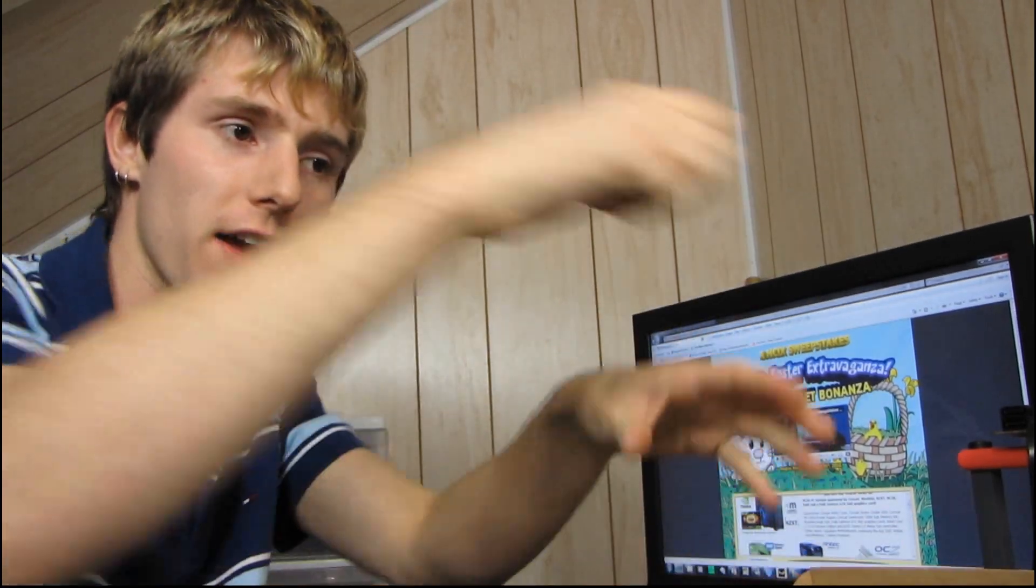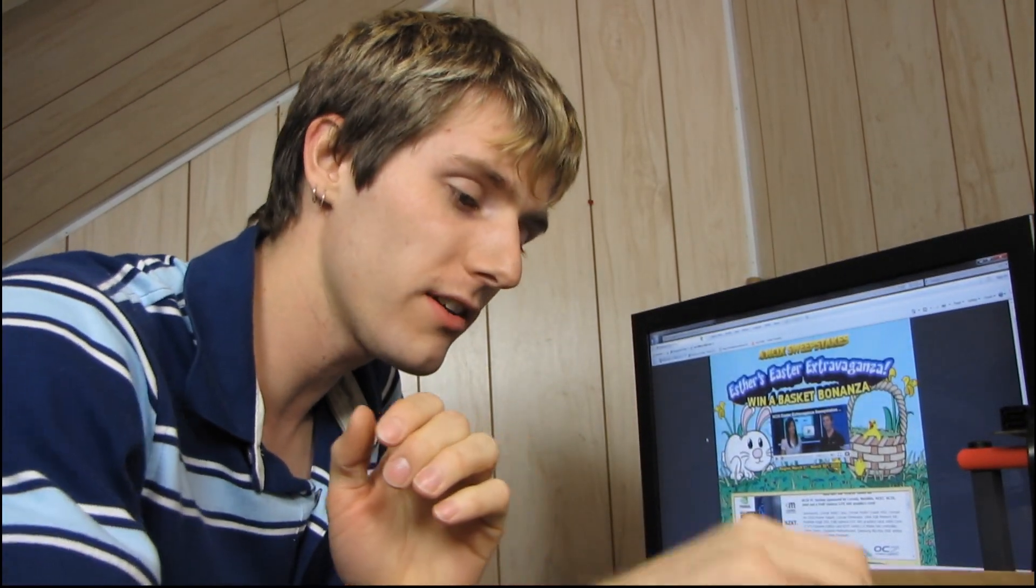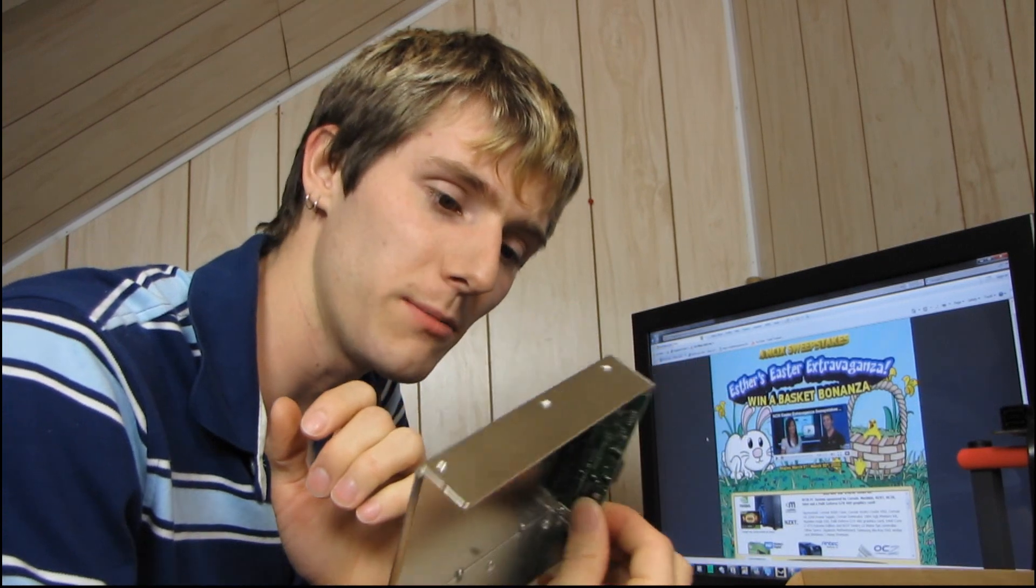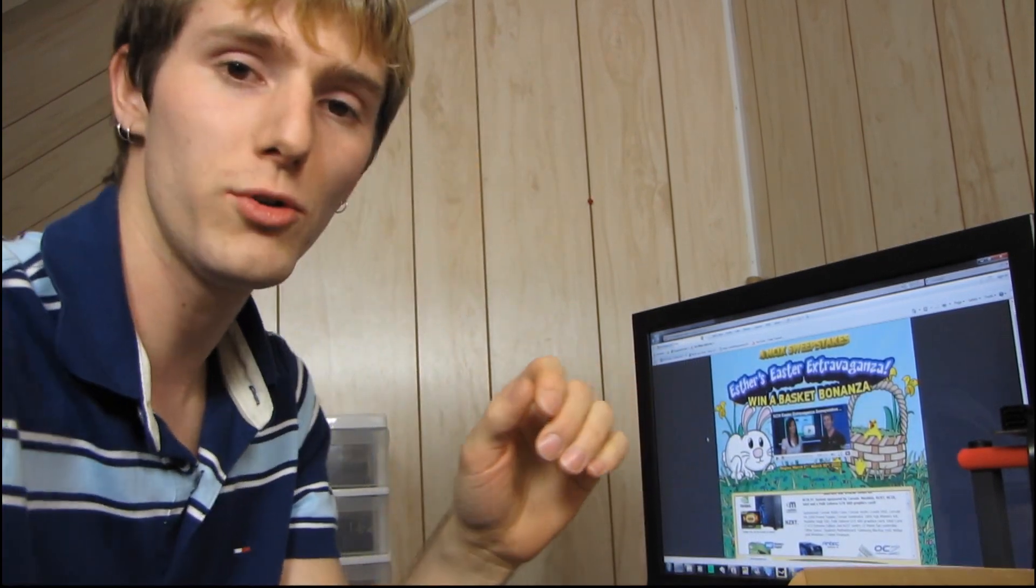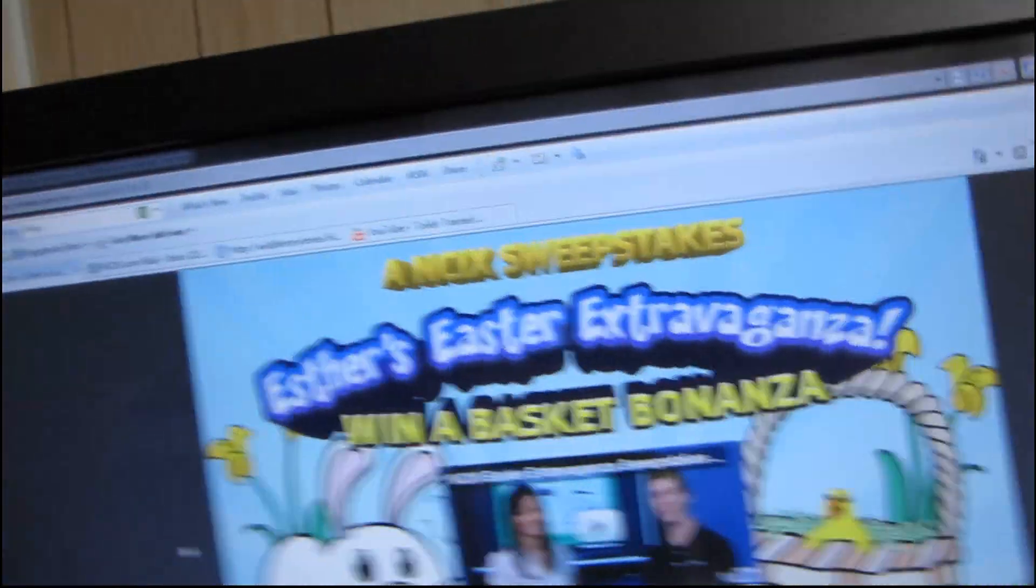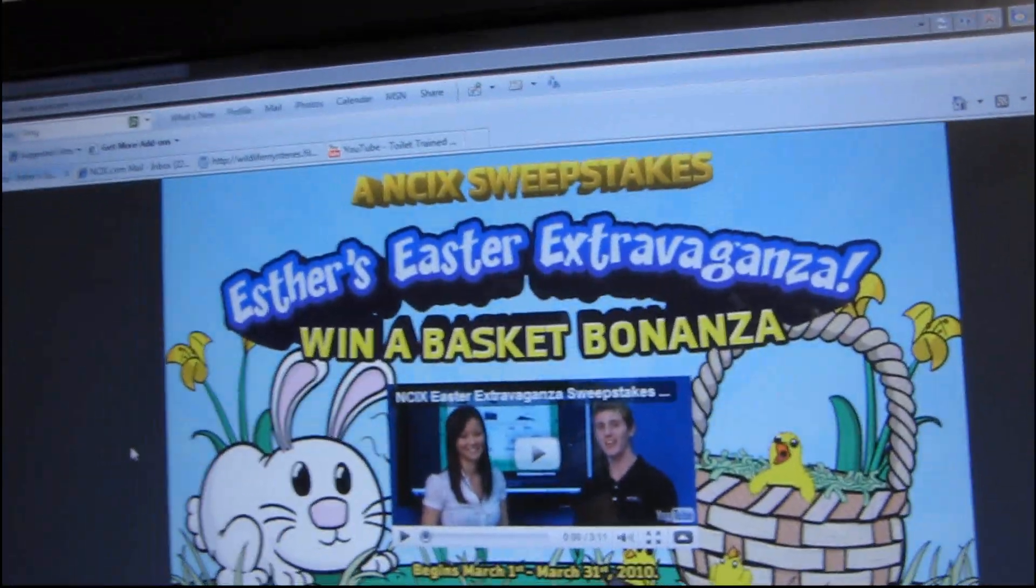Thanks for watching my unboxing of the HDD boost, and thank you for everyone who participated in the Easter extravaganza.